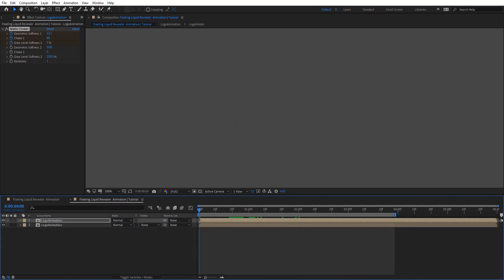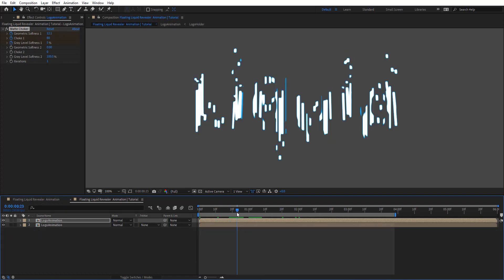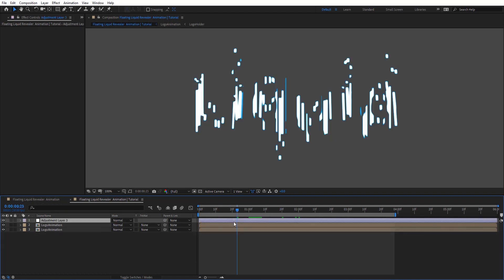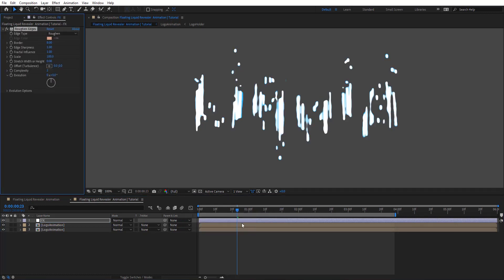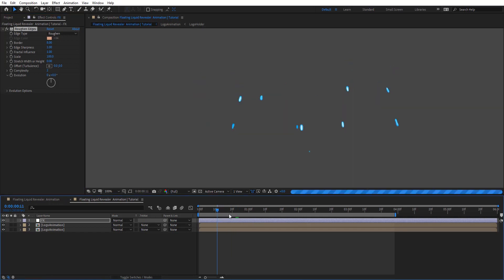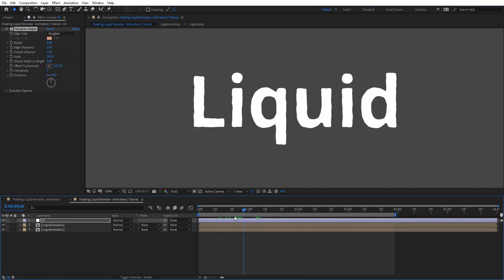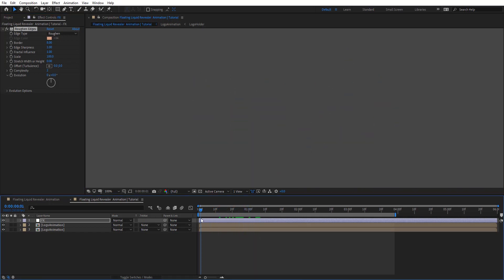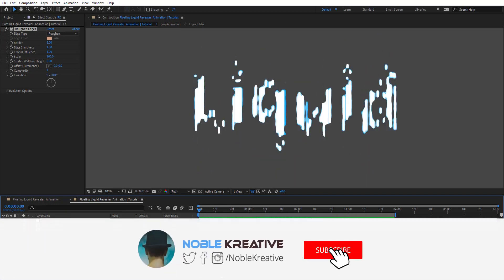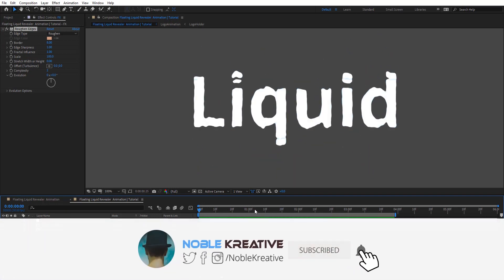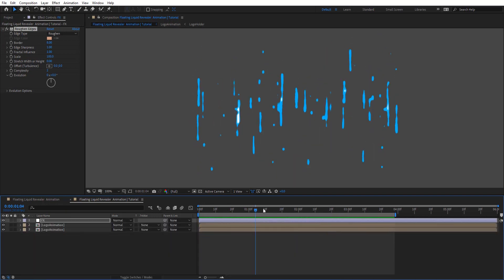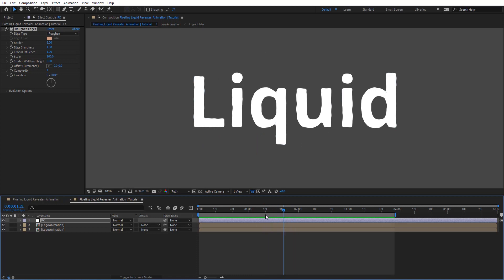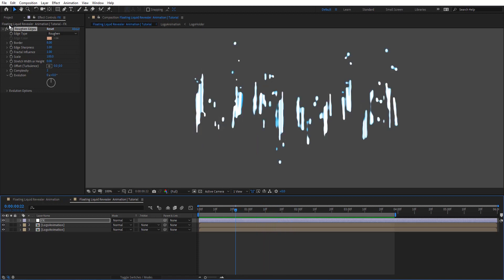So now I'm going to add a new adjustment layer. Let's bring in this effect and apply roughen edges. Just by applying roughen edges you can tell it gives us a nice look there. So let's preview this again. So as you see this looks pretty cool. We haven't done anything to roughen edges.